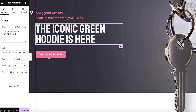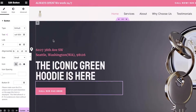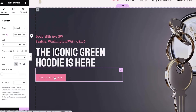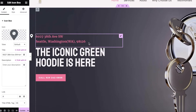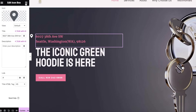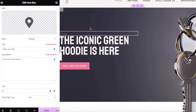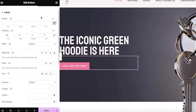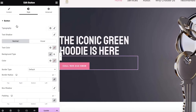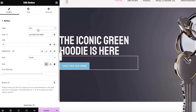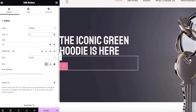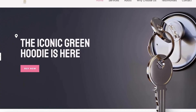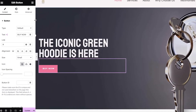I'll re-edit the text — let's say I write 'The Iconic Green Hoodie Is Here.' For the button, since this landing page is for purchasing a hoodie, I'll update the call-to-action accordingly. I'll also remove the address icon box since this is online-only. Then I'll click the button, link it to the actual purchase page, and adjust the padding in the Advanced settings. I'll set the button text to 'Buy Now.'